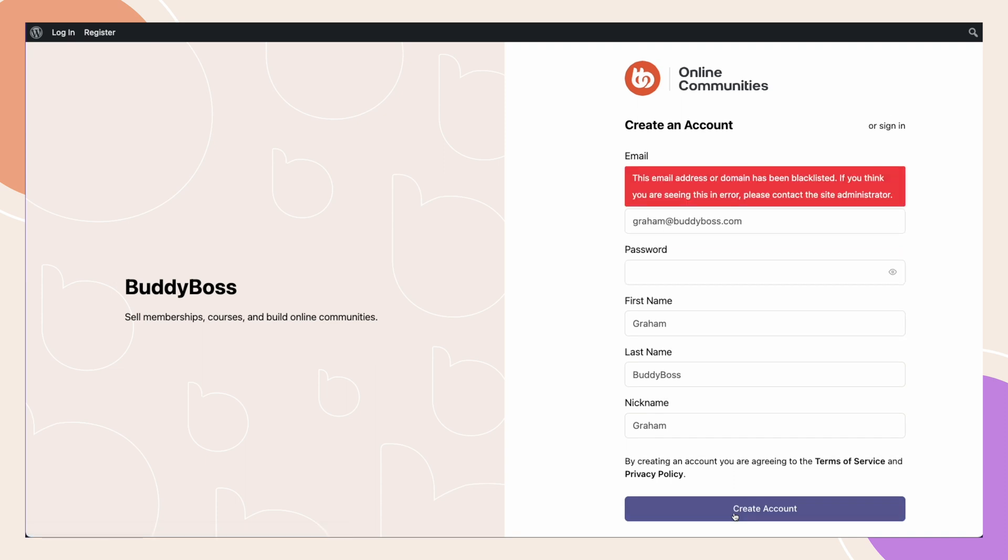And as you'll see, it displays an error message, since the email address used for registration is not valid, because the address or domain has been blacklisted.